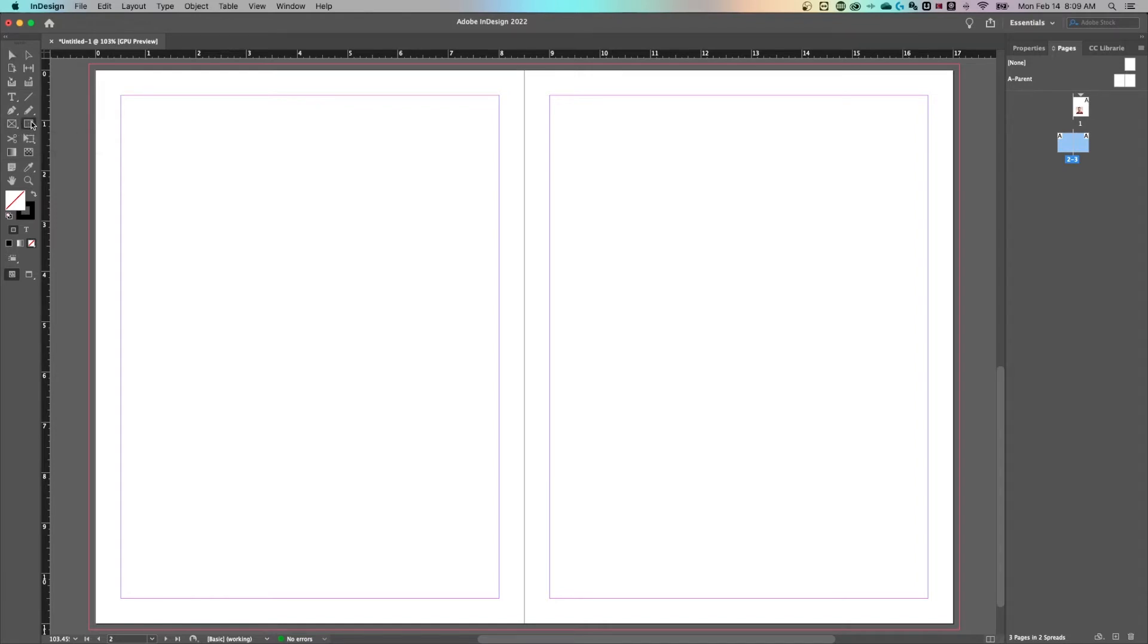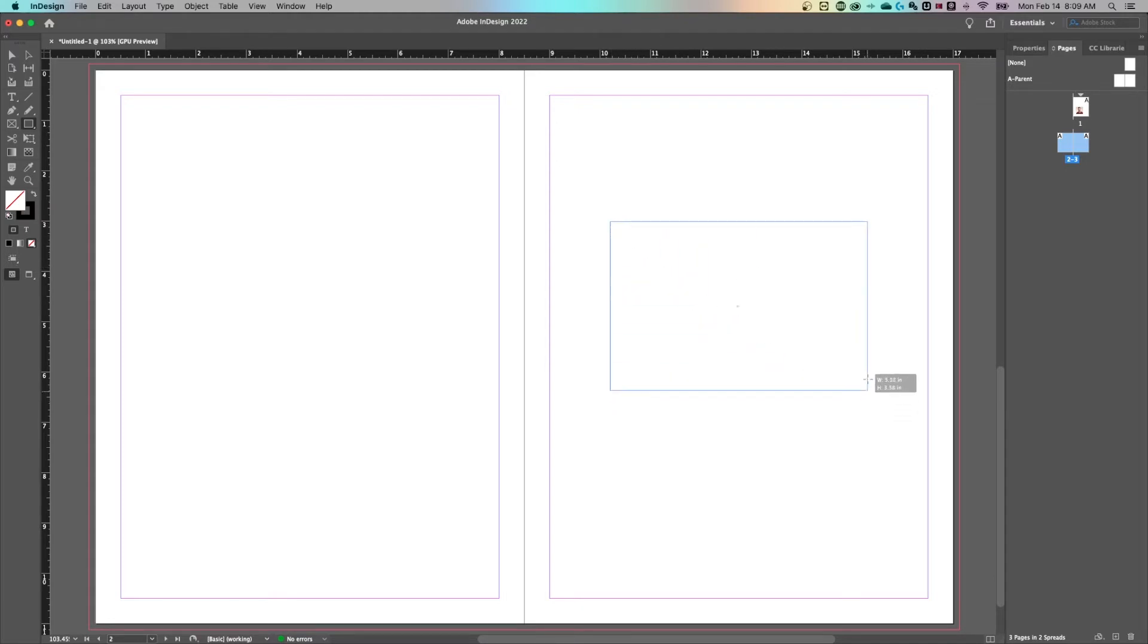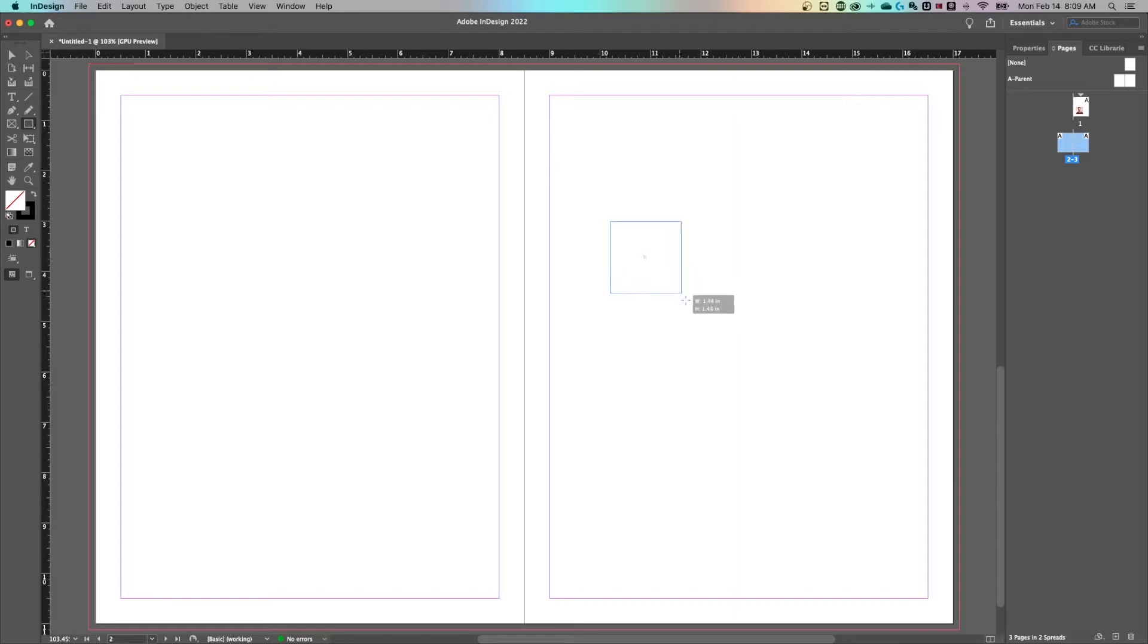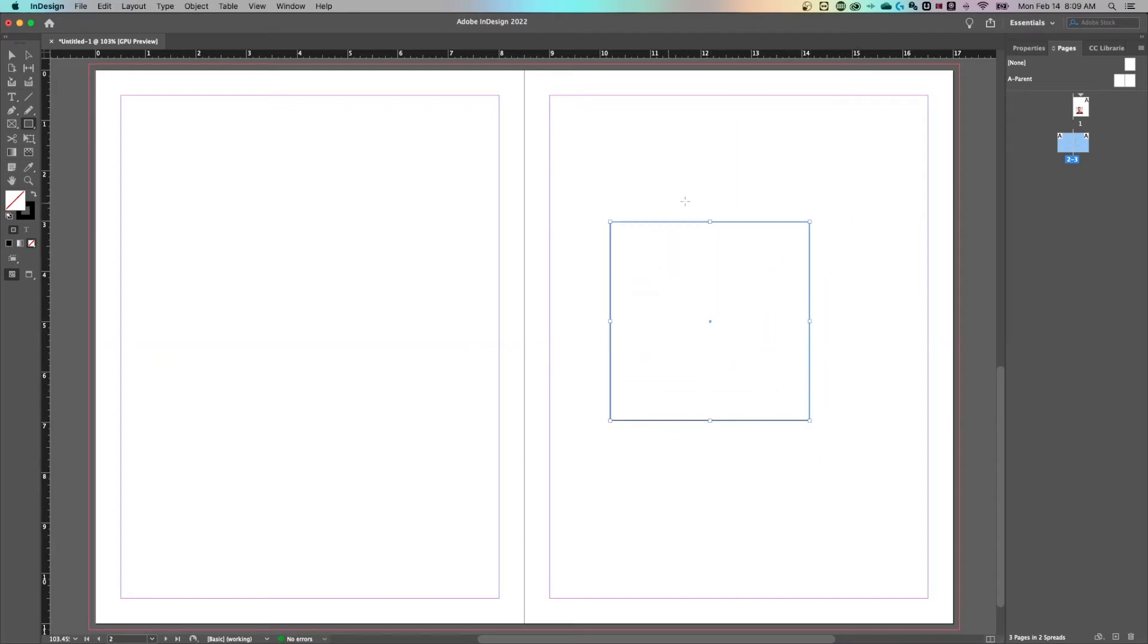If I click on the rectangle tool and make a rectangle here on the right hand page, click and drag will allow you to make a rectangle just like this. If you want that rectangle to be a perfect square, all you have to do is hold shift while you do this. We can create a perfect square just like that.